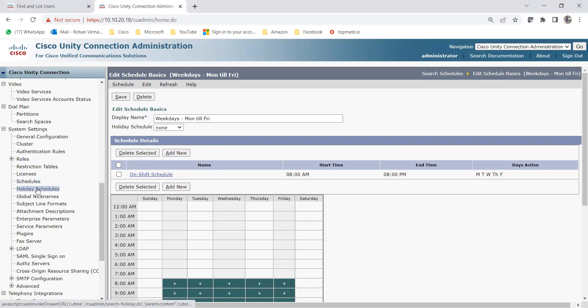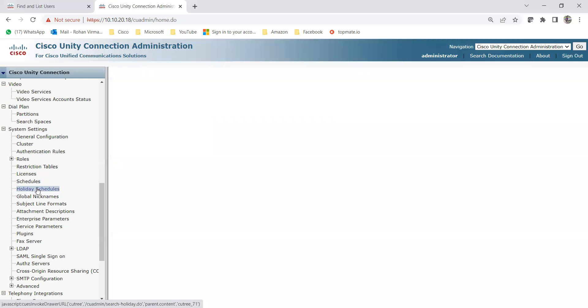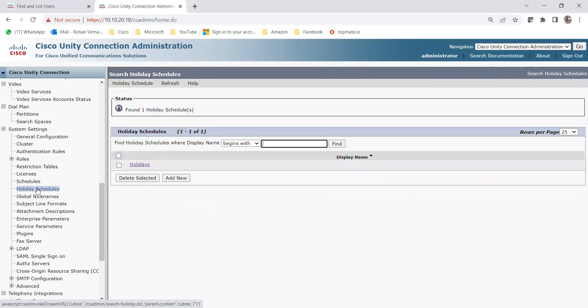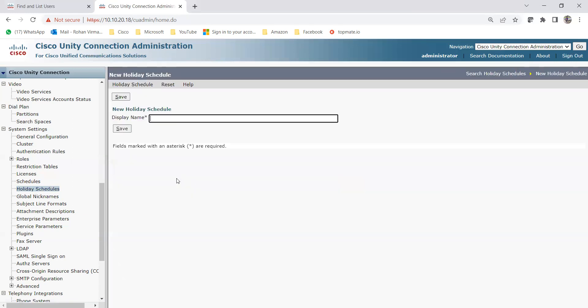Let me go back to System Settings and then Holiday Schedules. Holiday schedules are useful if, for example, you are working in India or in different regions — maybe your company is based in North India or South India and you want different holiday schedules. You can also create different schedules for different countries, like for India, the US, or any other country. Let me click Add New.